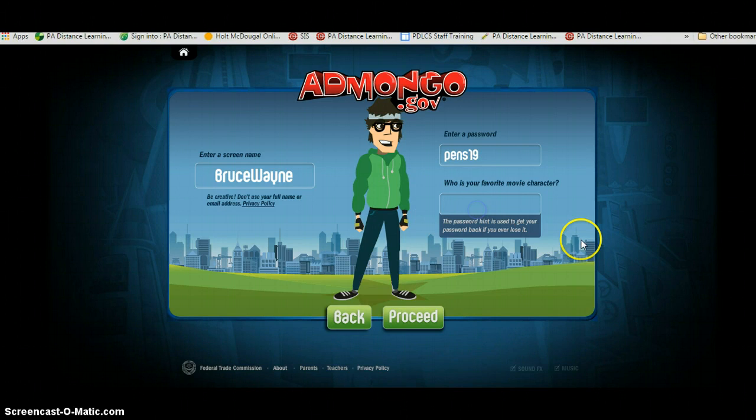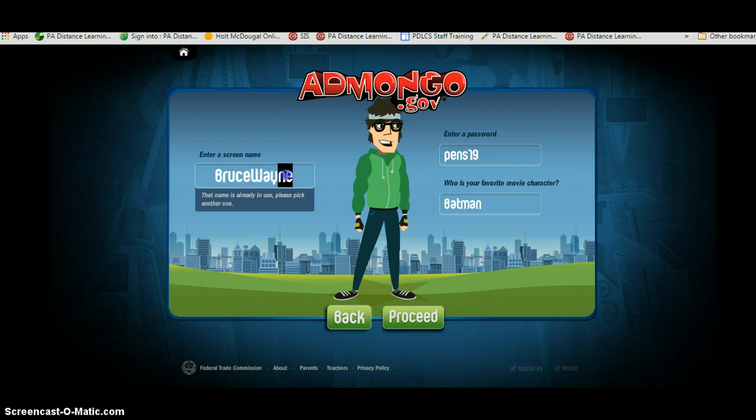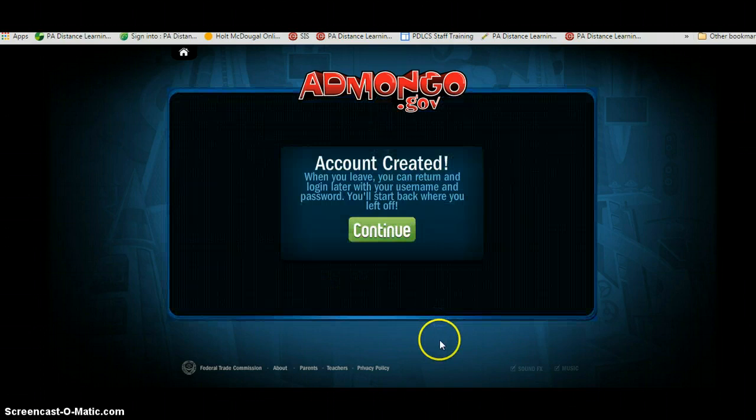That's mine because I like hockey. You're going to insert your name and password and then hit that proceed button. Make sure you give your screen name an interesting name or number because there's a chance it might already be taken. Now I've officially got an account, and it says when you leave you can return and log in later with your username and password. You'll start back where you left off.